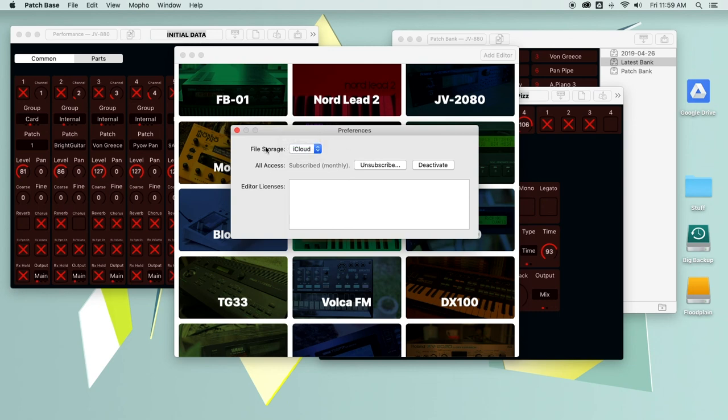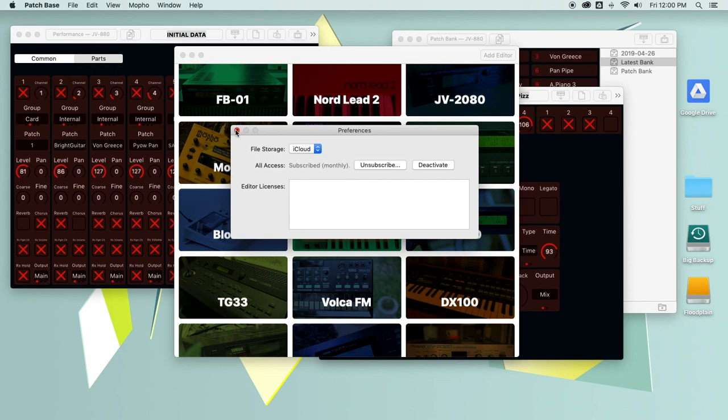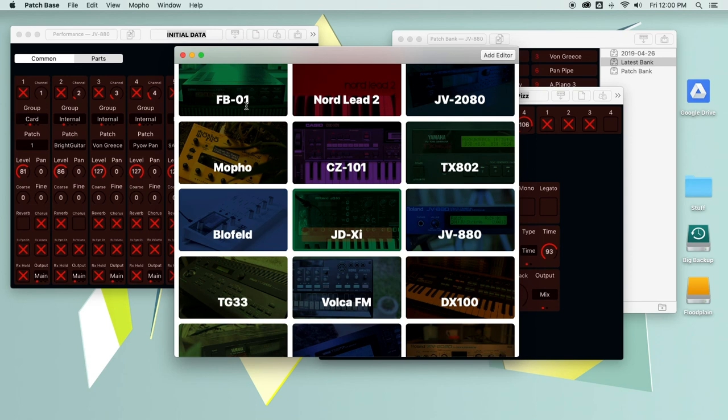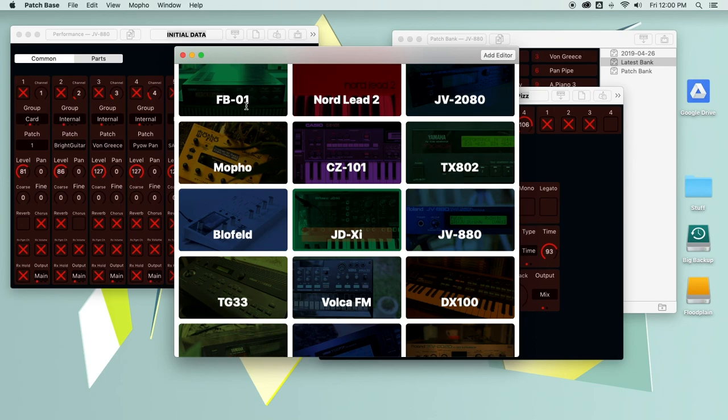Also here you see the subscription settings. Right now I'm subscribed to the full version, so everything's unlocked. If I wasn't, you would see buttons on the editors that allow you to go through the purchase process. I think that covers most of the basics of what PatchBase has to offer. I hope you like it and I hope you'll get in touch with any thoughts or questions you have. This is just the first release and there's lots more to come. So thanks for watching.